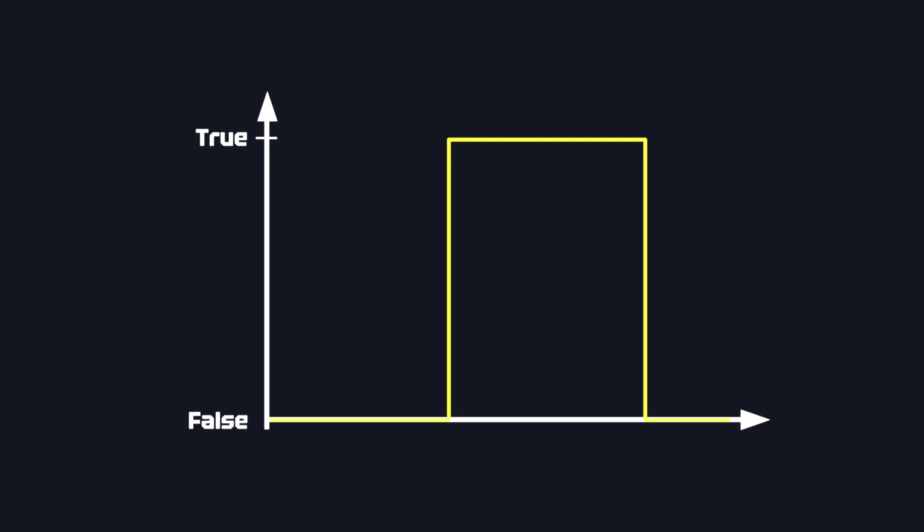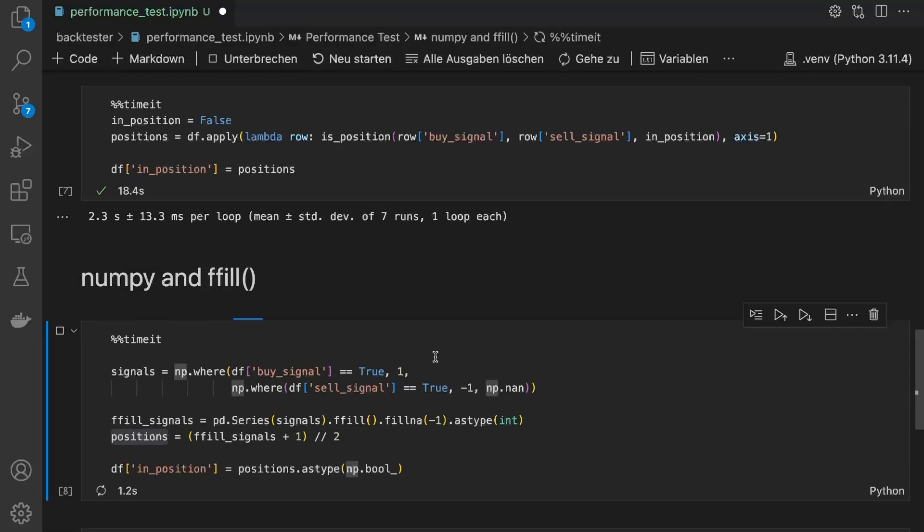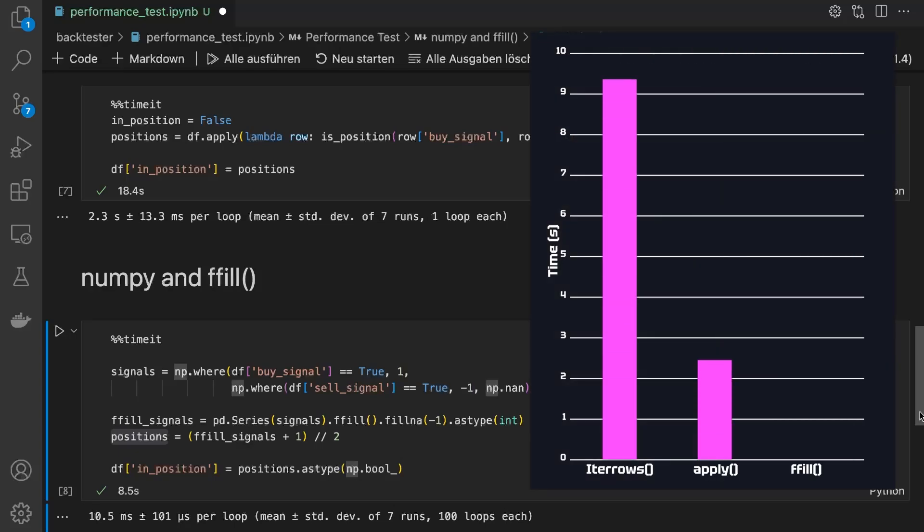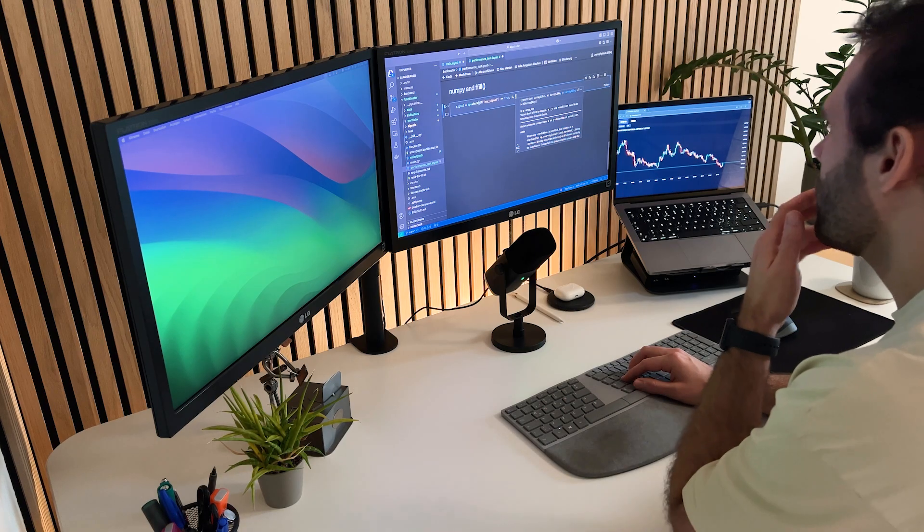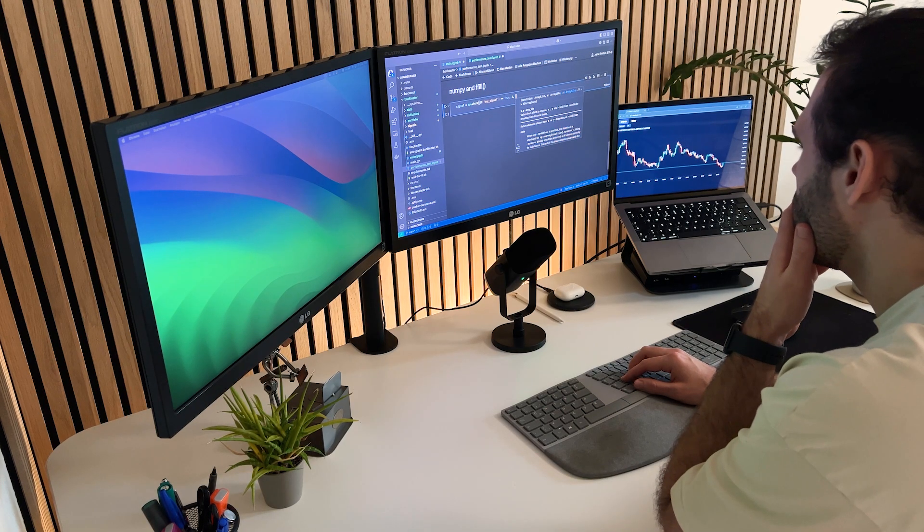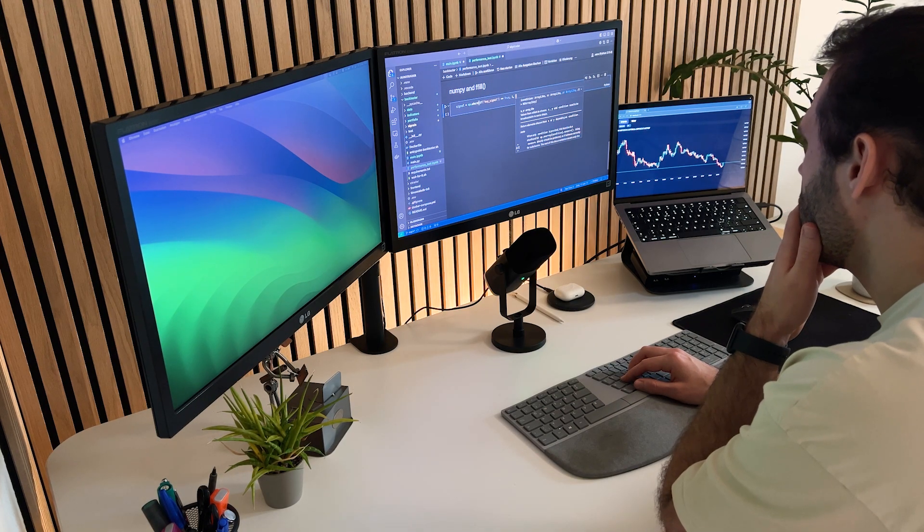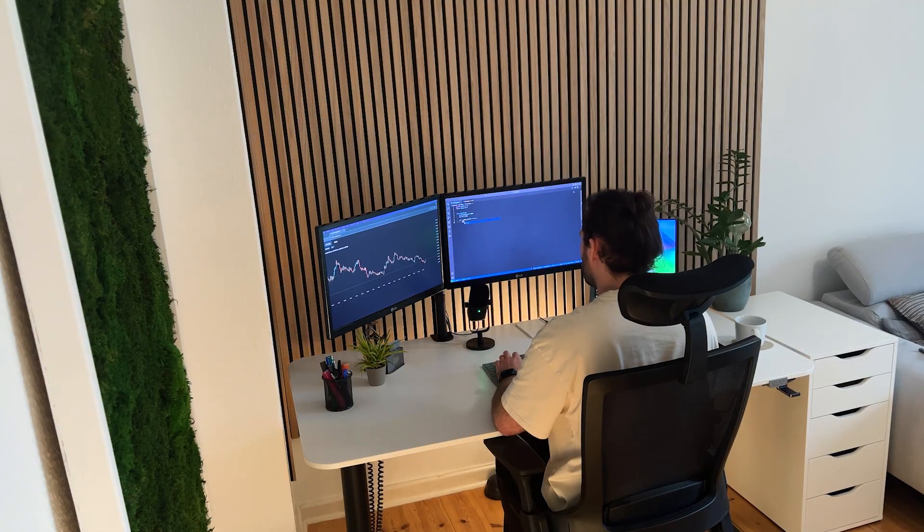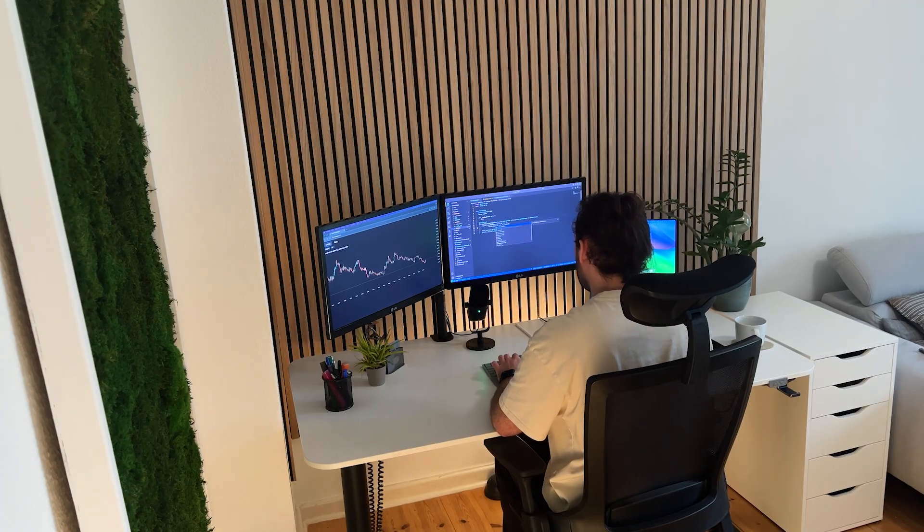So, was it worth the effort? Let's run another performance test. Just about 10.5 milliseconds. That's 219 times faster compared to the apply method and 879 times faster compared to the iterrows version. That's insane! Did you expect such a great improvement? Let me know in the comments. Let's add this version to the framework.